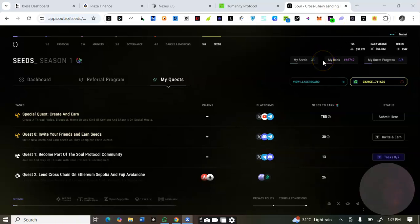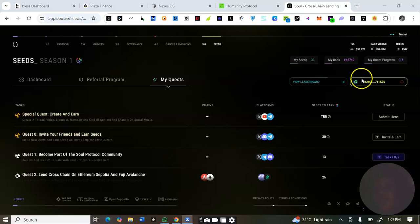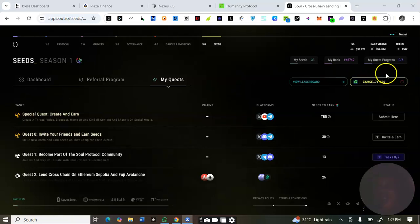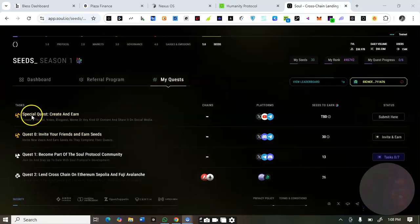Copy and paste the link to your browser. Where you see my wallet address, click on 'Connect Wallet' to connect your wallet first.